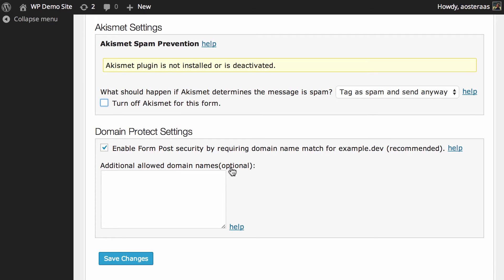You can also if you have need for it input some additional allowed domains. It's extremely unlikely that you will use this, but if you do want the contact form to be usable from a different domain you can do that just there.